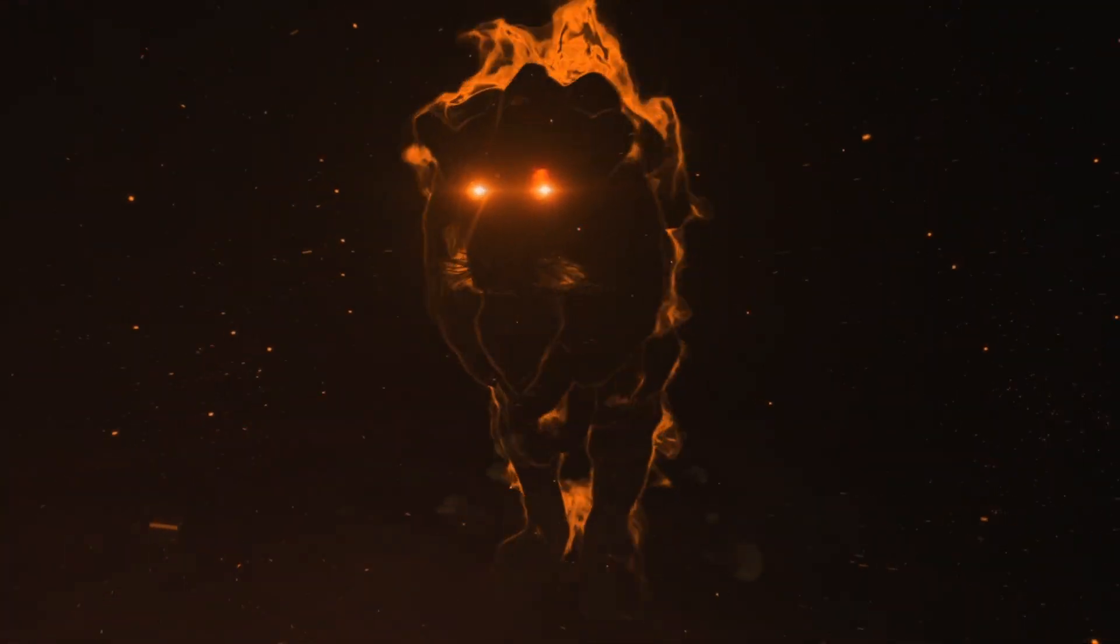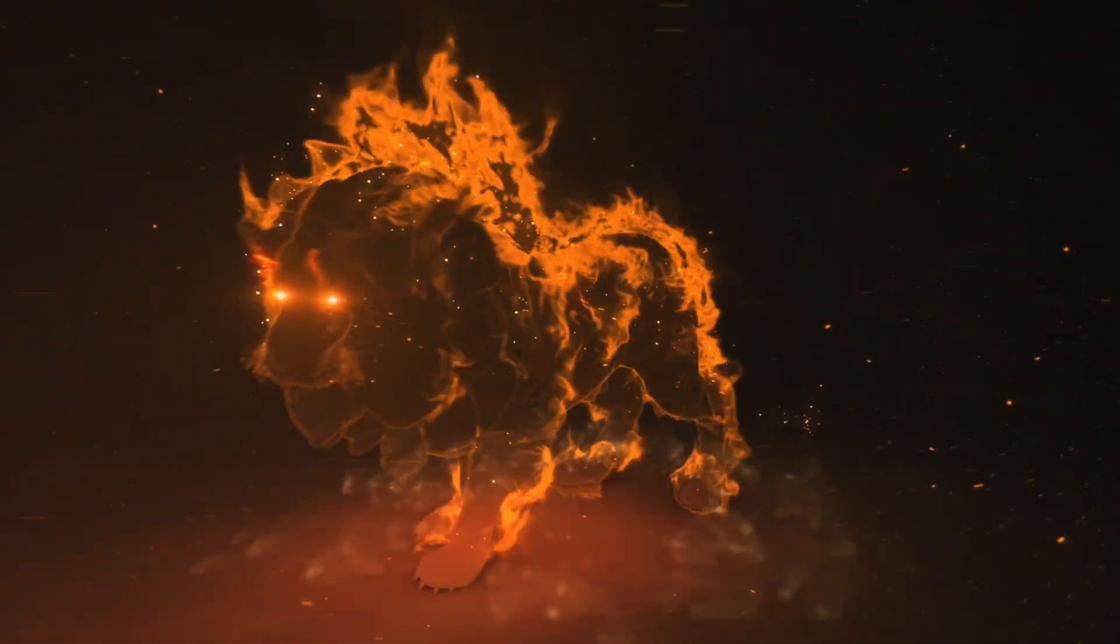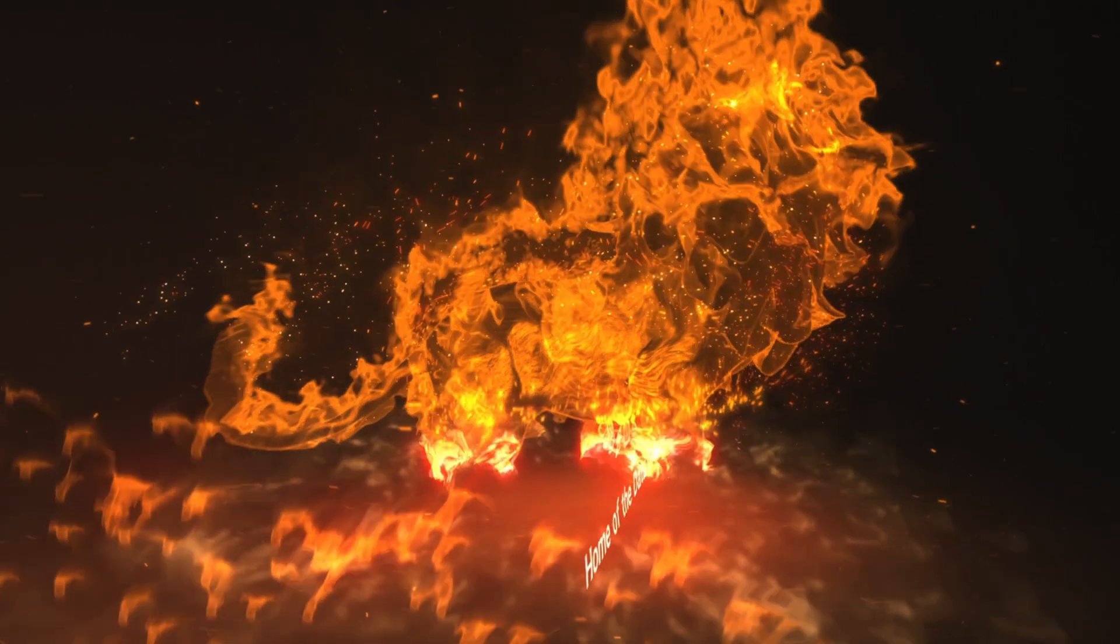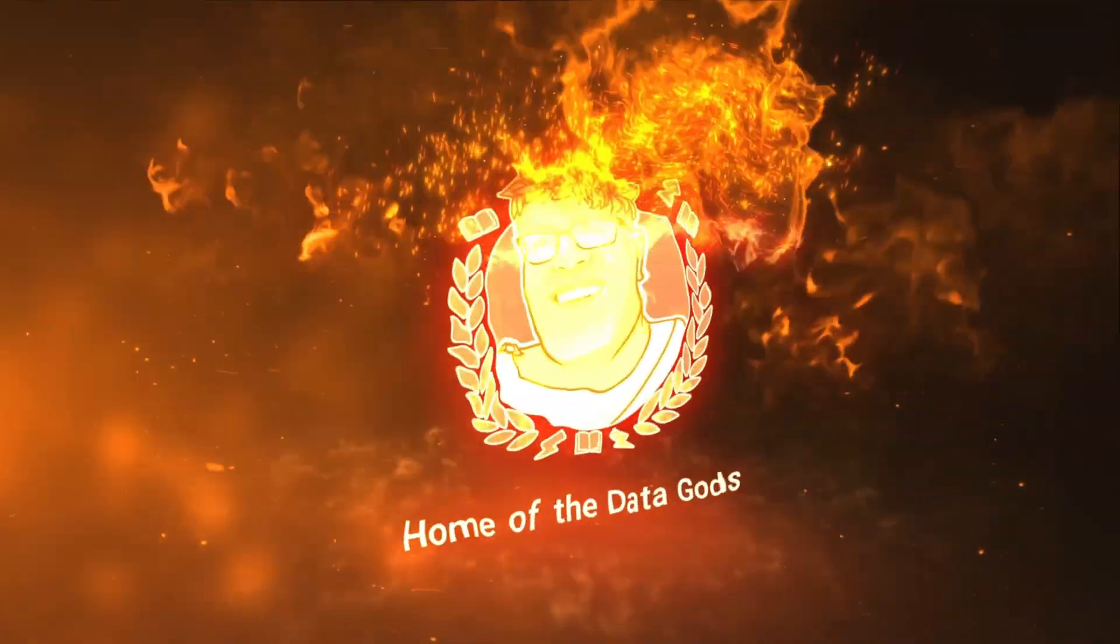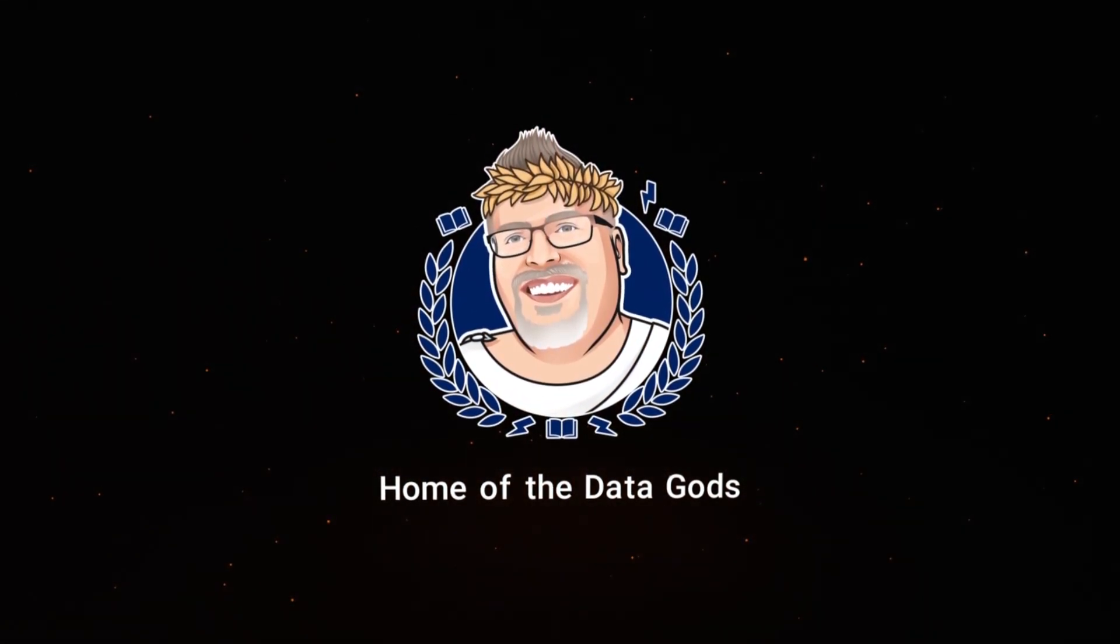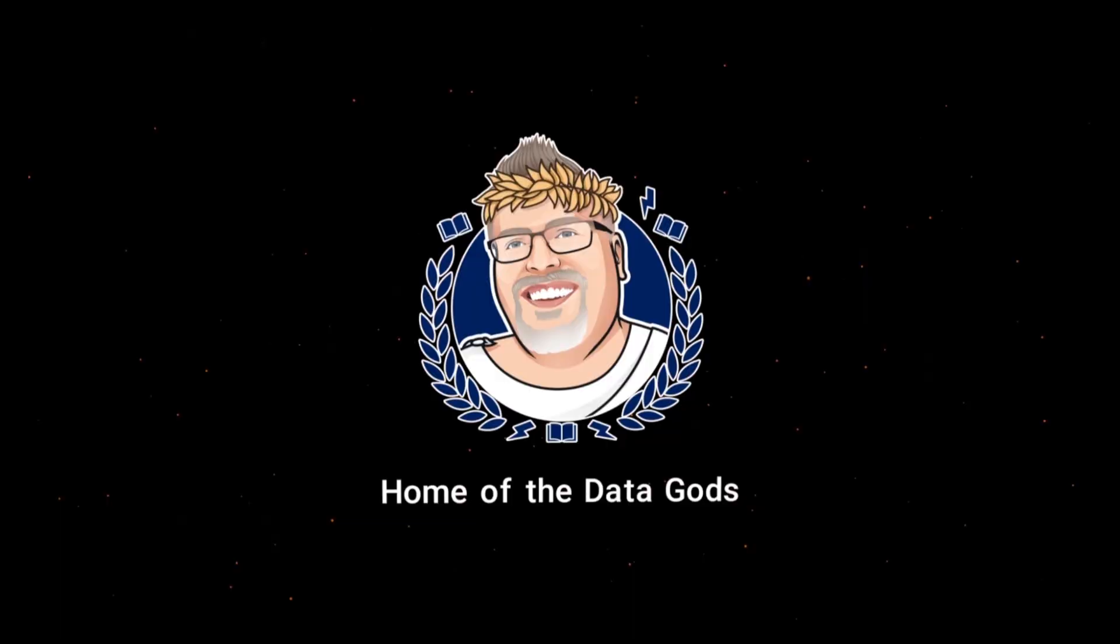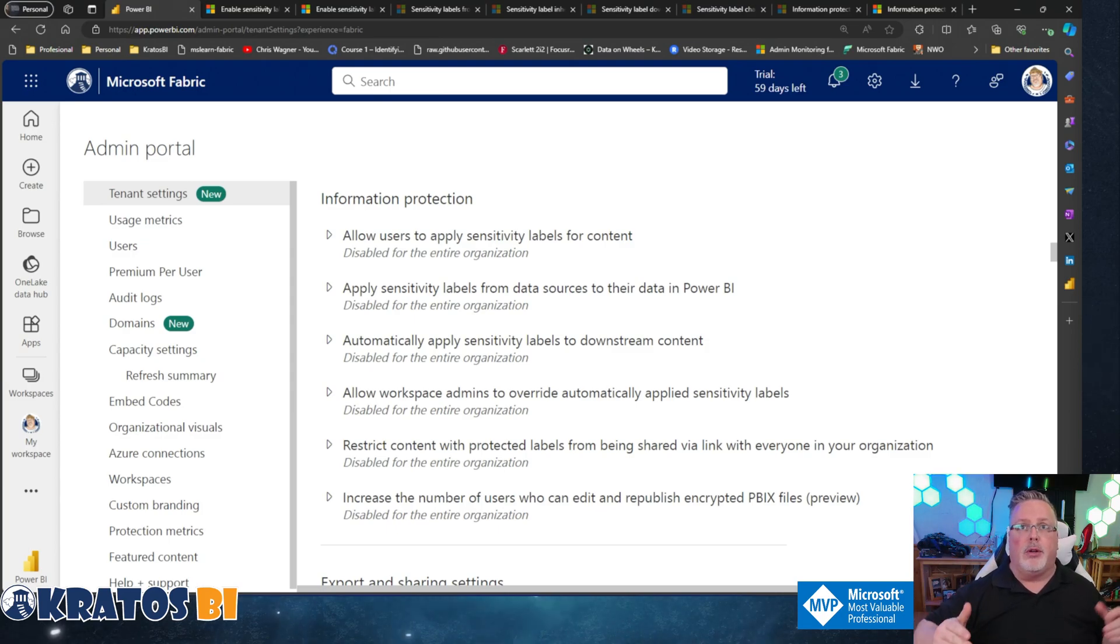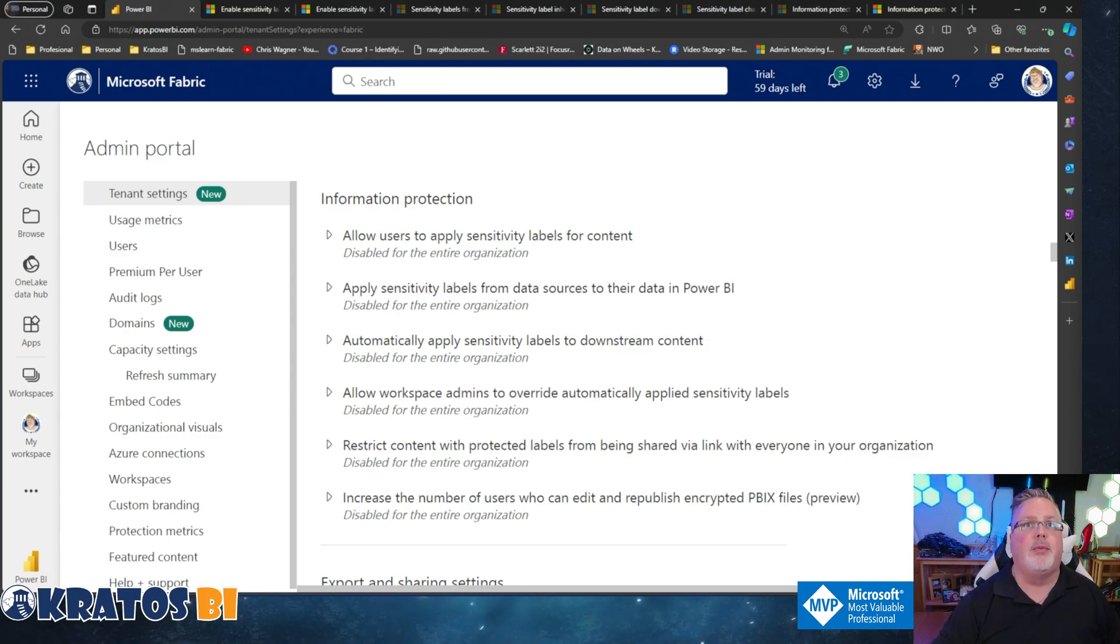Hey, today we're talking about information protection in the Fabric admin settings. This is going to be a good one. Before we head into it, if you like this content, make sure you hit like and subscribe. If you need help, head over to KratosBI.com, hit that 'you need a data guide' button, and we'll see what we can do to hook you up. All right, information protection - you know the drill, we're going to go deep into this stuff so you can understand what it is, what it does, and get you on your way.